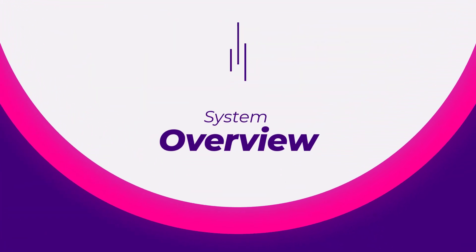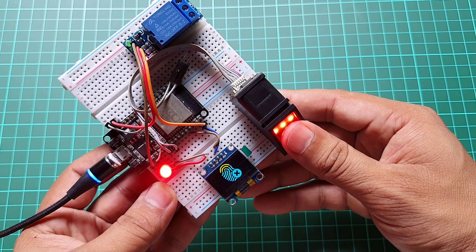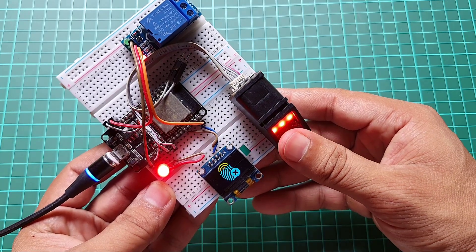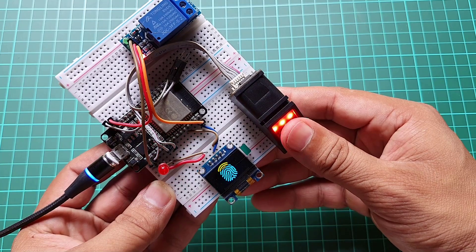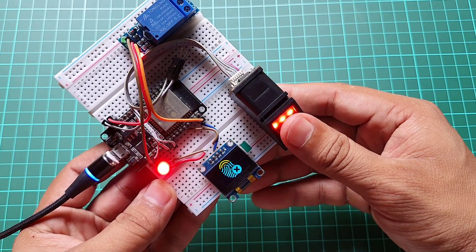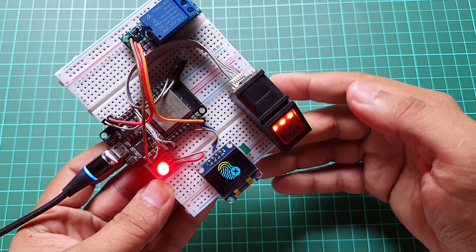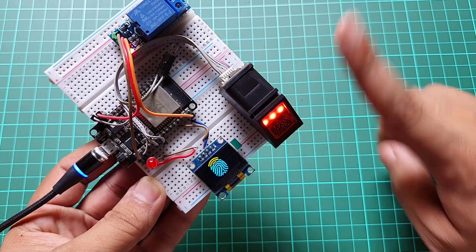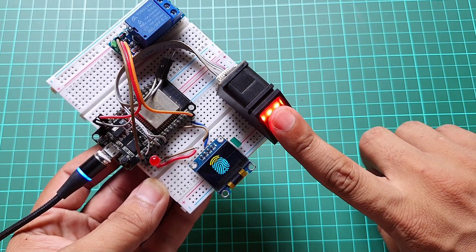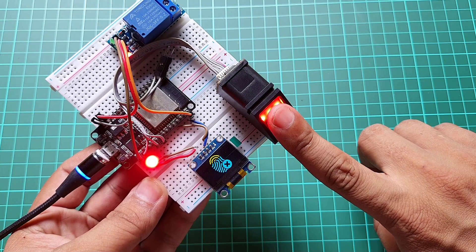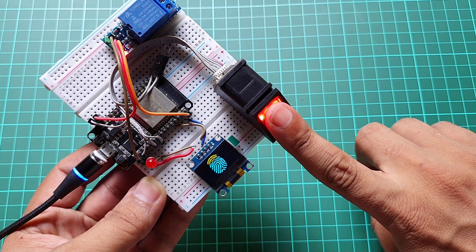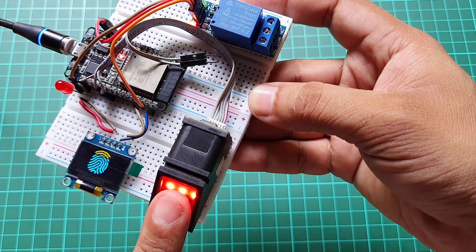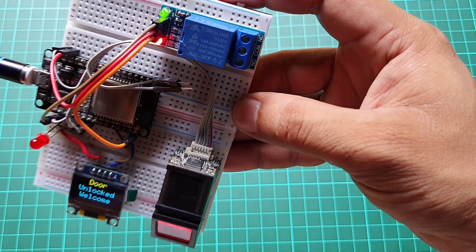System Overview. First, let's understand how this system works. The ESP32 along with the R307 fingerprint sensor acts as the main controller for the door lock system. The system allows authorized users to unlock the door using their fingerprints.